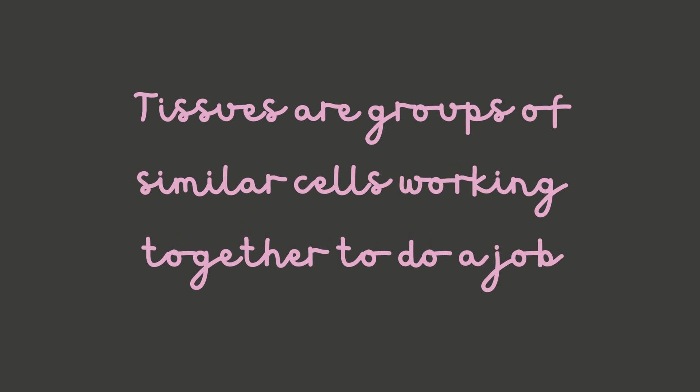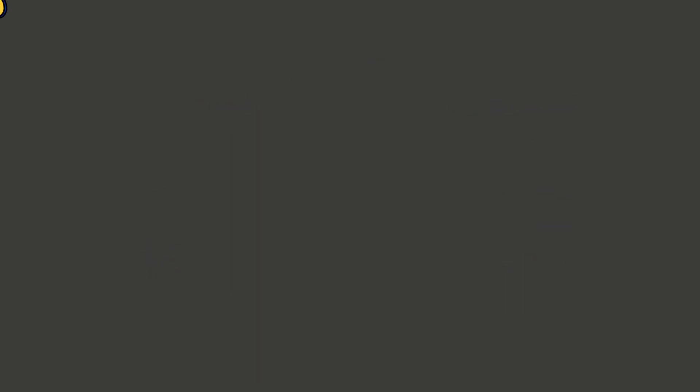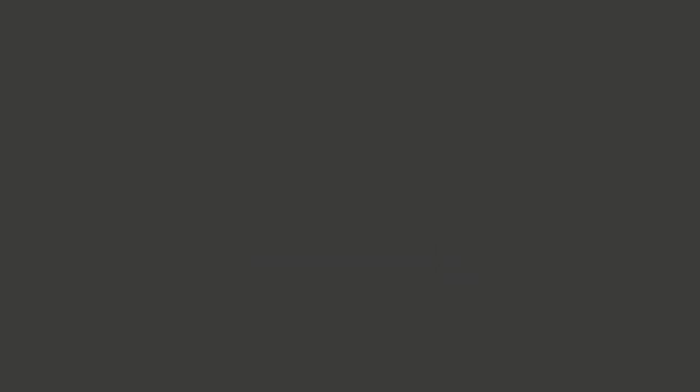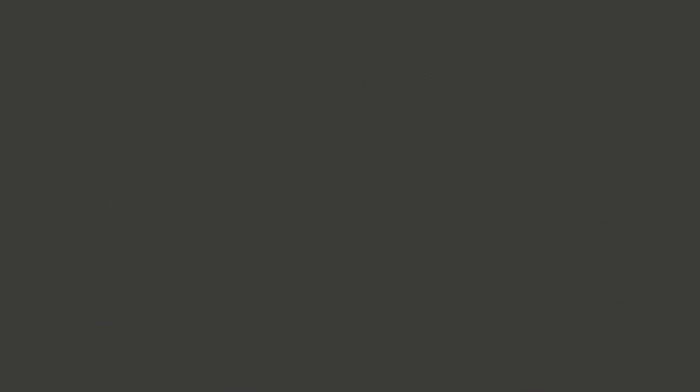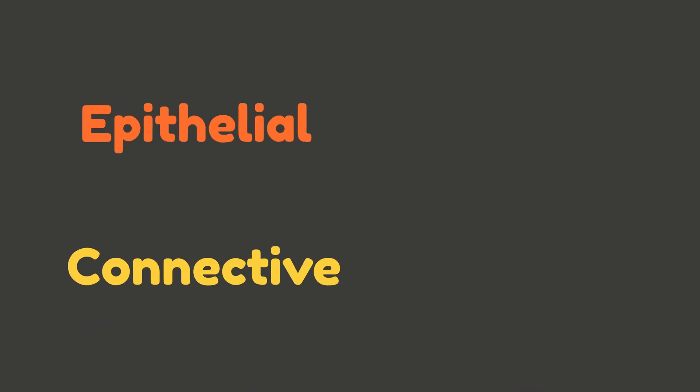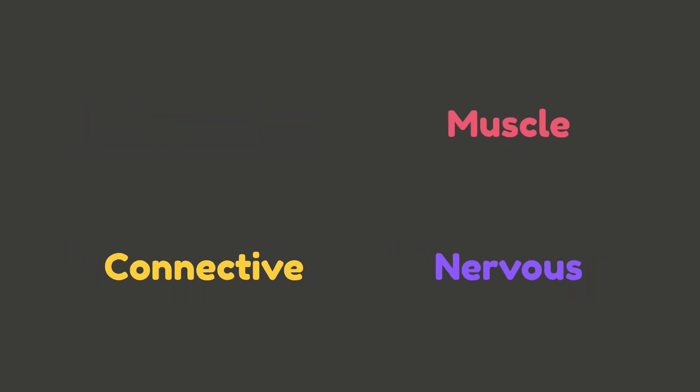Tissues are groups of similar cells working together to do a job. Think of it like a sports team - each player cell has a role, but when they work together they make something amazing happen. The human body has four major tissue types: epithelial, connective, muscle, and nervous. Let's break them down one by one.